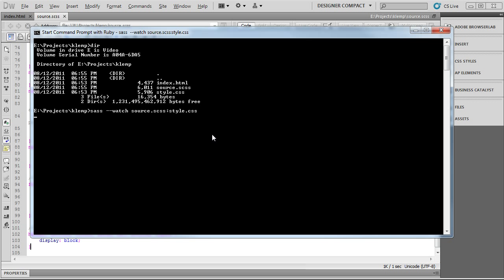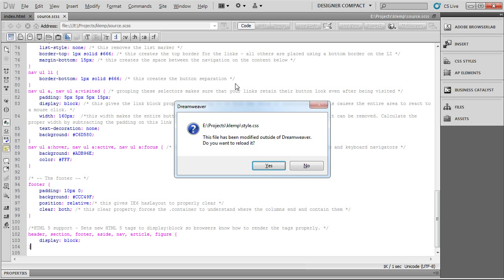And now, any change we make to the style sheet needs to be done in the source file, not the style.css, because that's going to be continuously overwritten as we make changes to the source file.